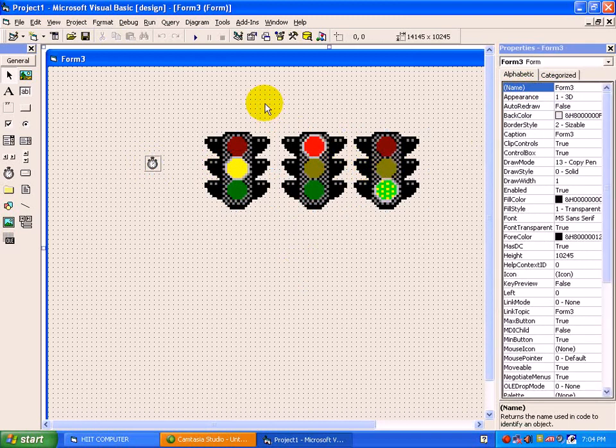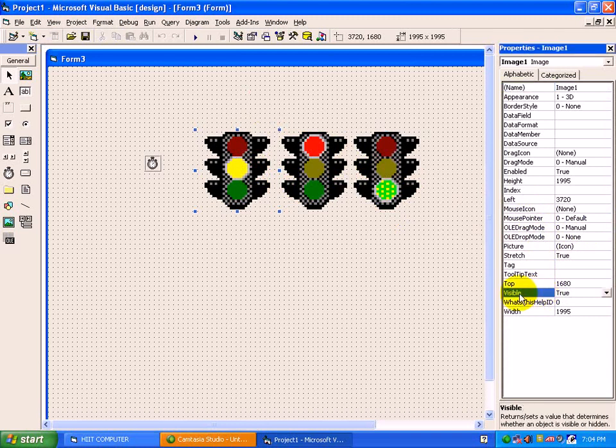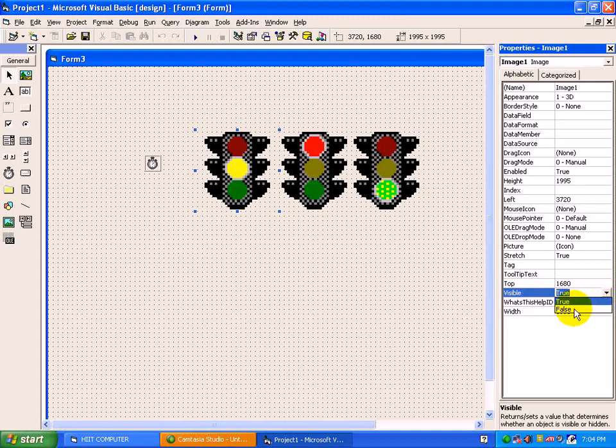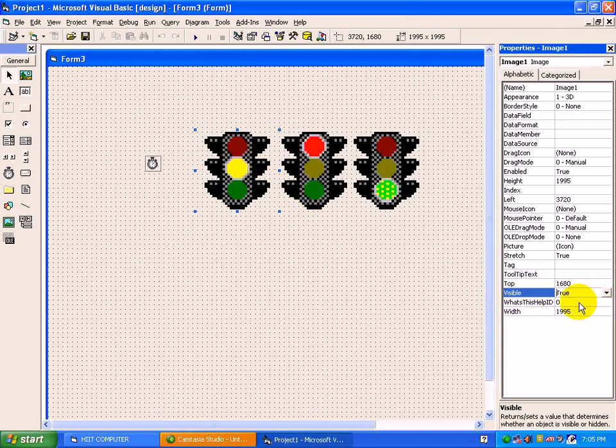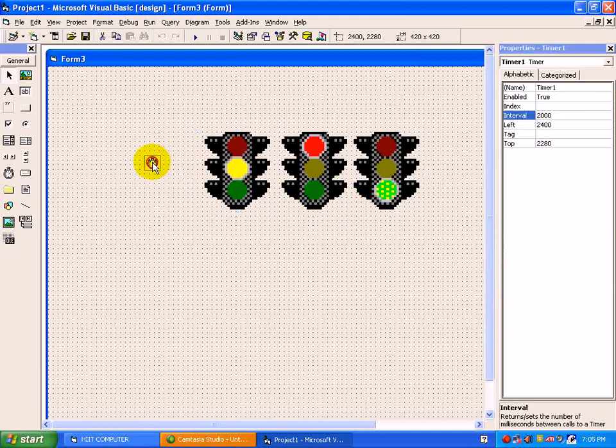By default, all the three images are visible true. For each and every control, if you see one of the property that is visible, set to true. When you place the control from a toolbox to a form, each and every control visible property is set to true. Just to hide it, we have to change it to false. So at the time of run time, this image will not be displayed in front of you. With the help of this visible property, we can create a traffic signal program. And to activate and deactivate it on a particular time, we are having a timer control.